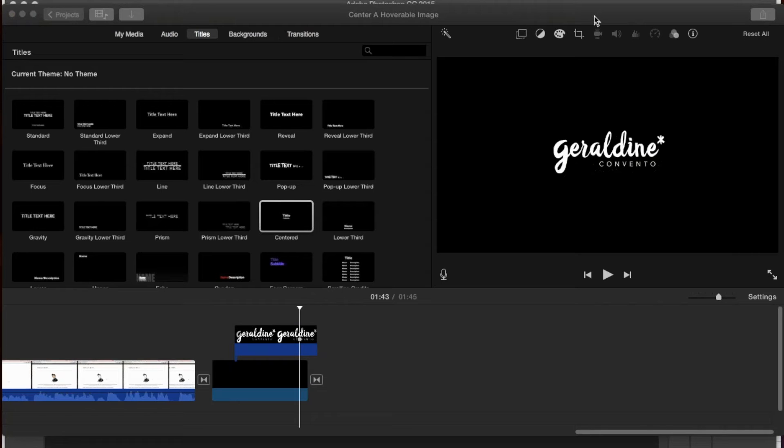This is a tutorial which shows how to add space between iMovie titles. What I'd like to do is add text above and below my logo.